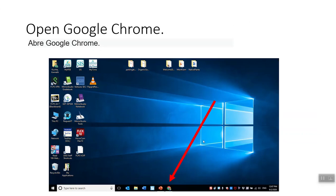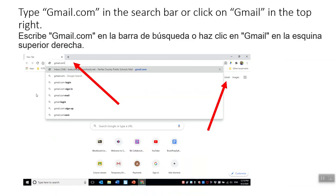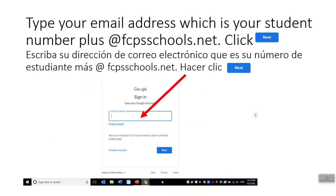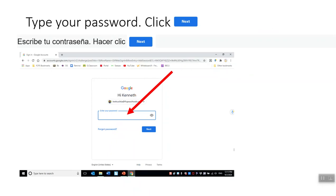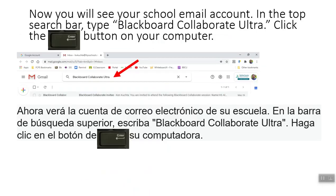Open Google Chrome which is your web browser. Type gmail.com in the search bar at the top or click on Gmail in the top right. Type in your email address which is your student number plus at FCPSSchools.net and then click Next. Type your password and click Next. Now you will see your school email account.